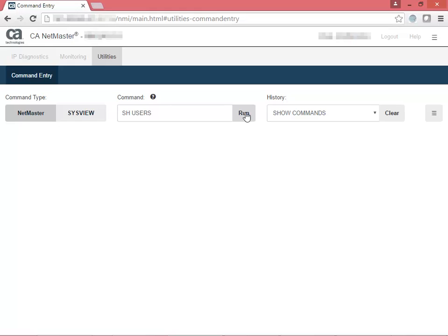In this example, we'll look at a NetMaster command that shows the number of users who are logged into your NetMaster region. To do this, enter the command Show Users.